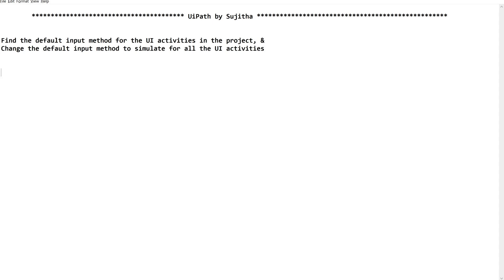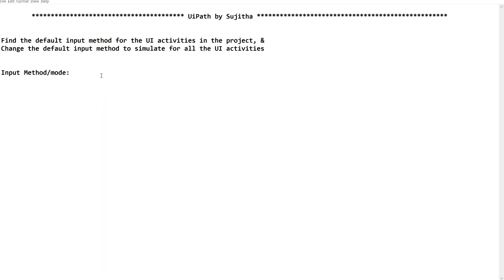Before that, I would like to share a few details about these input methods. What is an input method? Input method or mode - we have already covered this in our previous videos. There are a few input methods which the executor in UiPath Studio will follow. We have already covered this in our videos. Just go through those videos if you have not seen them. So we have Chromium API, Hardware Events, Simulate, and Window Messages.